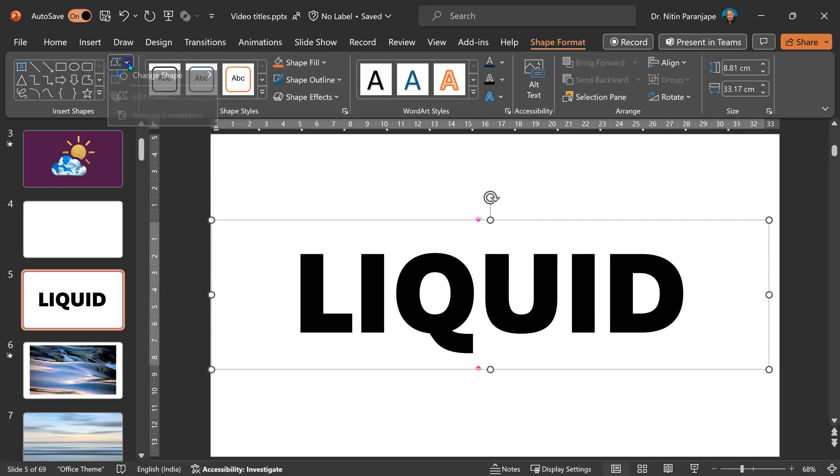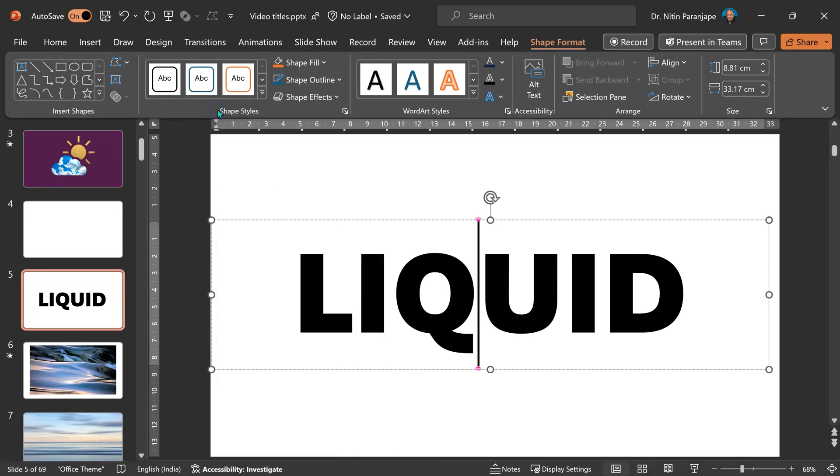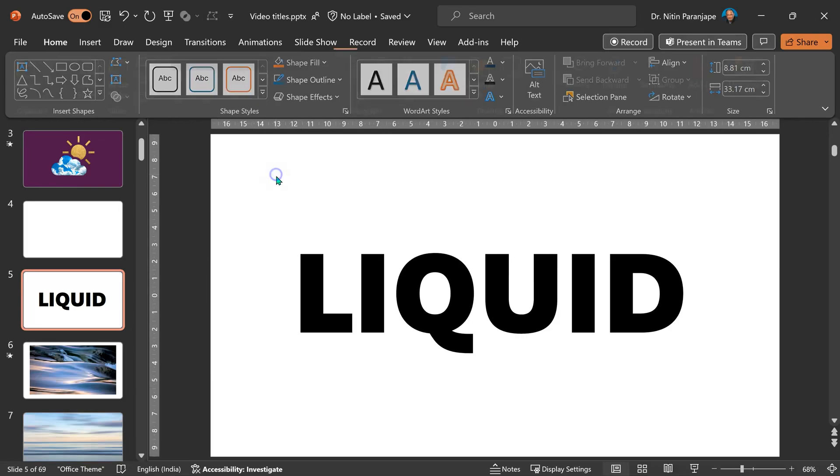Similarly, at some point, we may need editing of points. Again, right-click, Add to Quick Access Toolbar. Notice these buttons are currently inactive. That's okay. When we need them, they will be active.